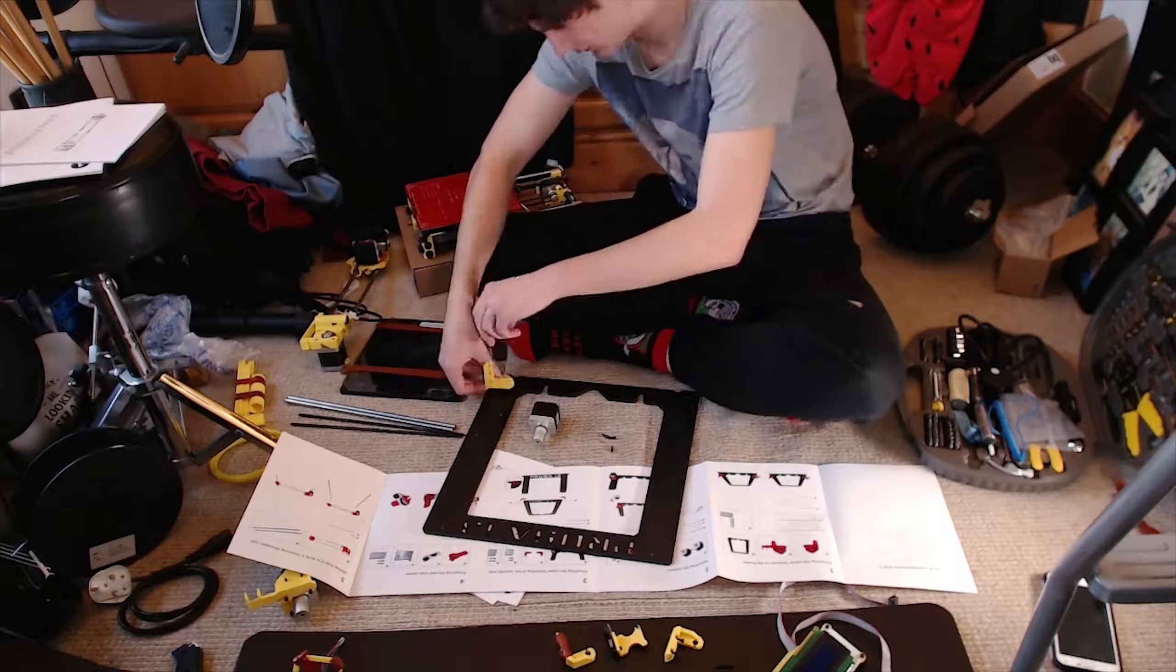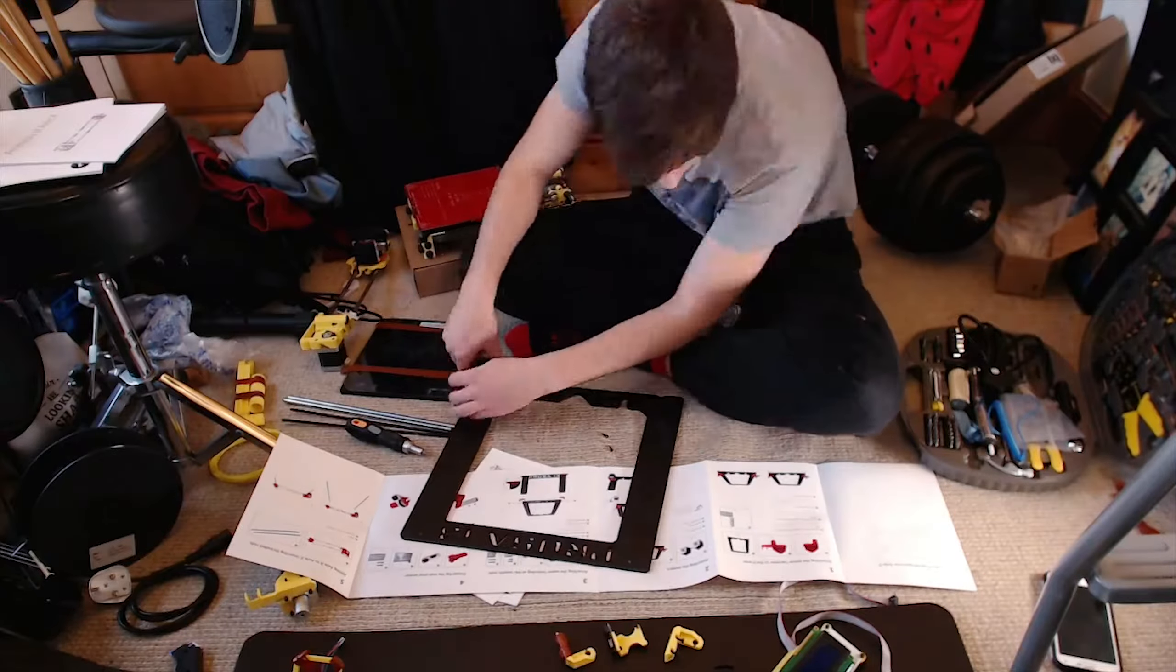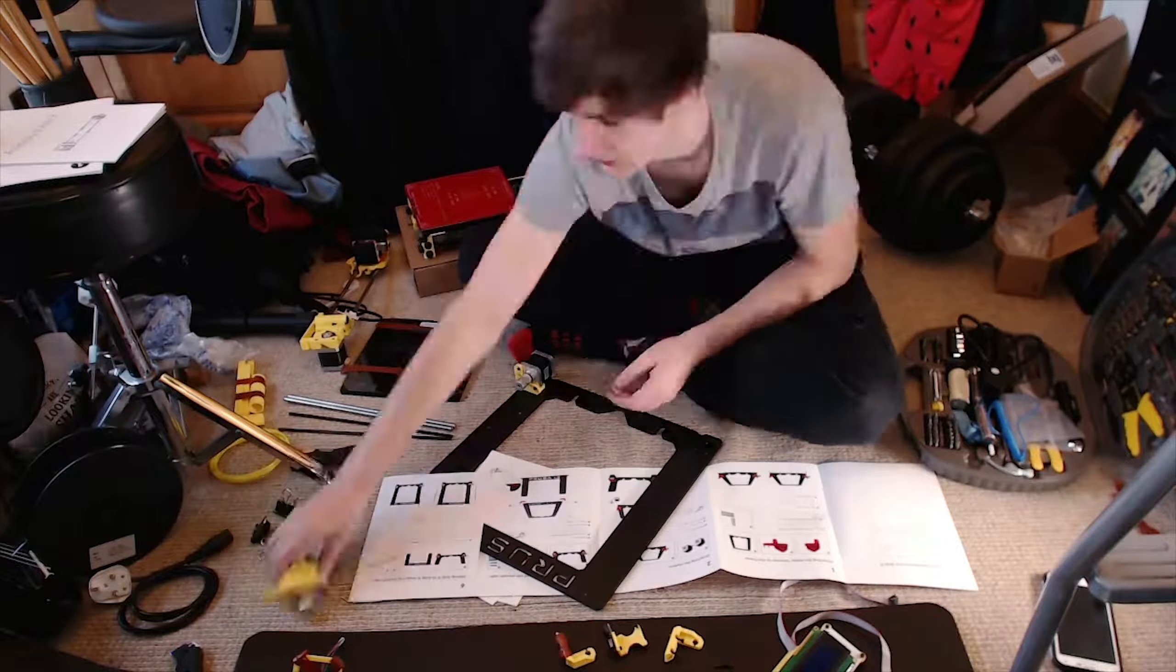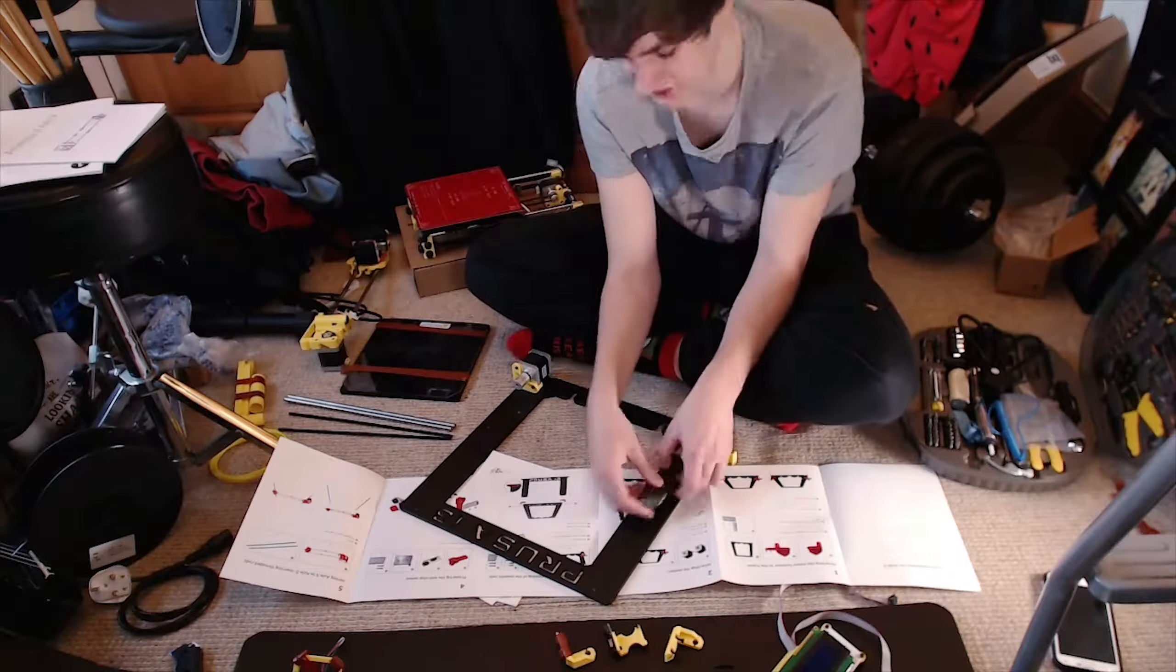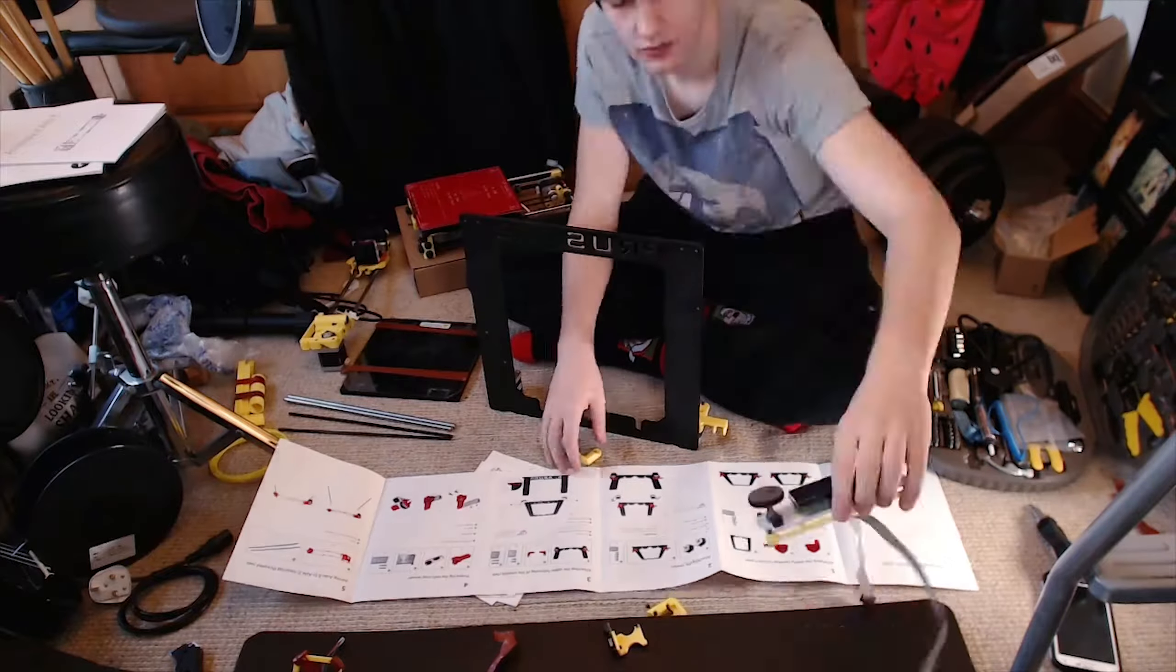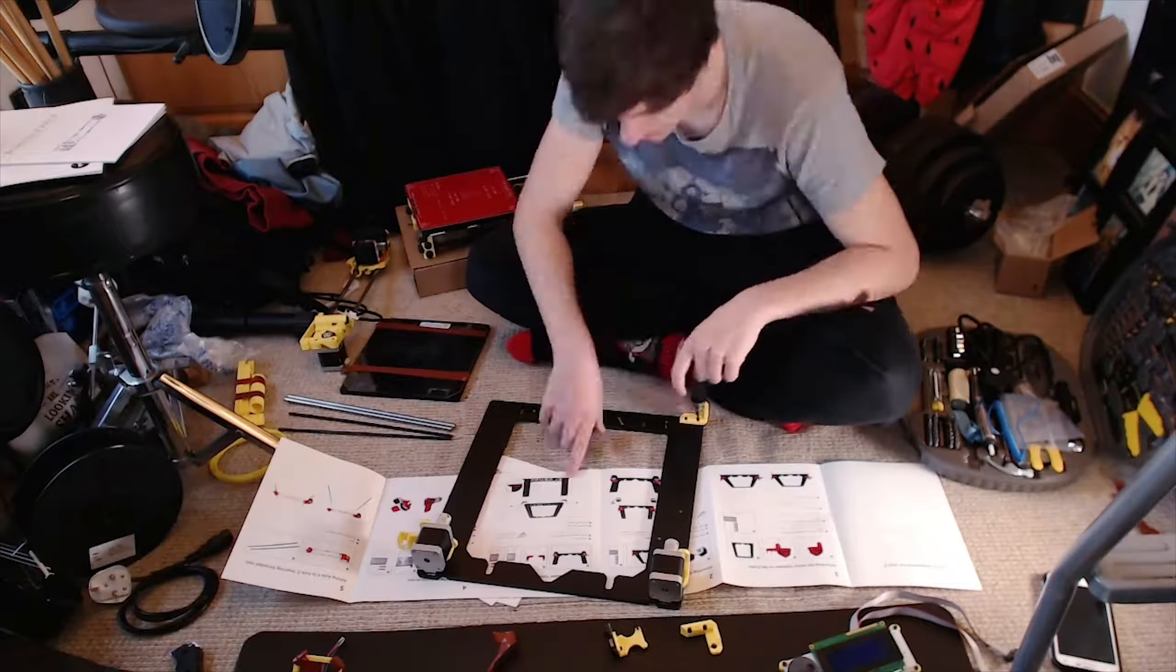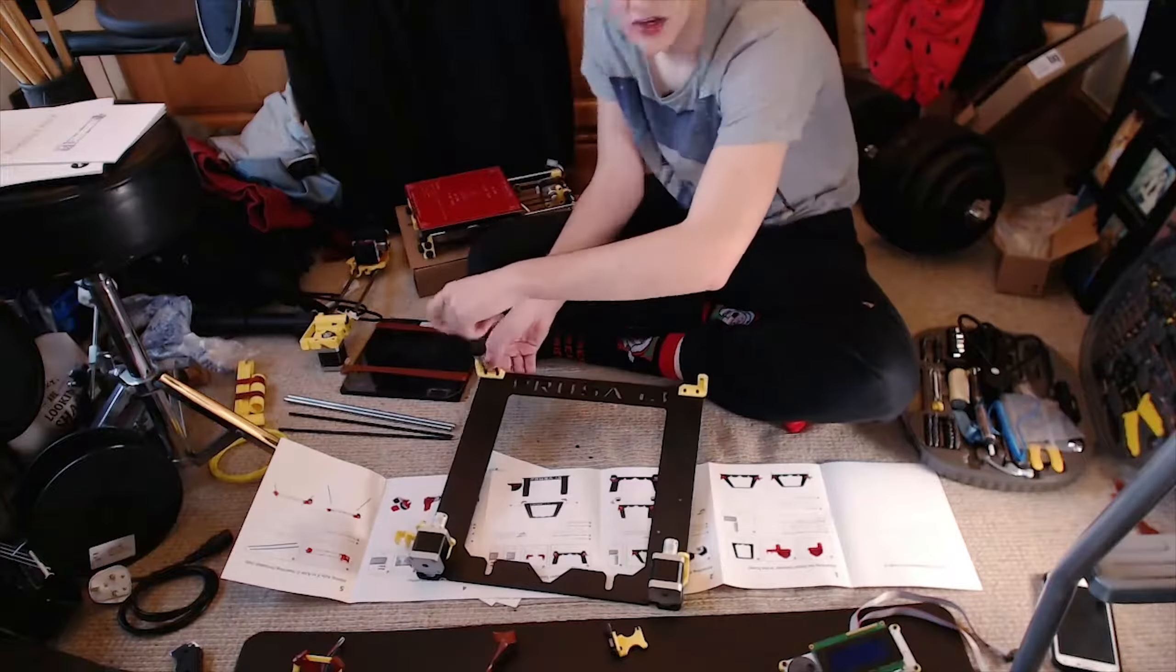I live streamed the build process of it and the first print, a link to which can be found in the description if you want to watch all four hours of it with sound, but what you're seeing now is a time-lapse of the build while I'll tell you a little story.